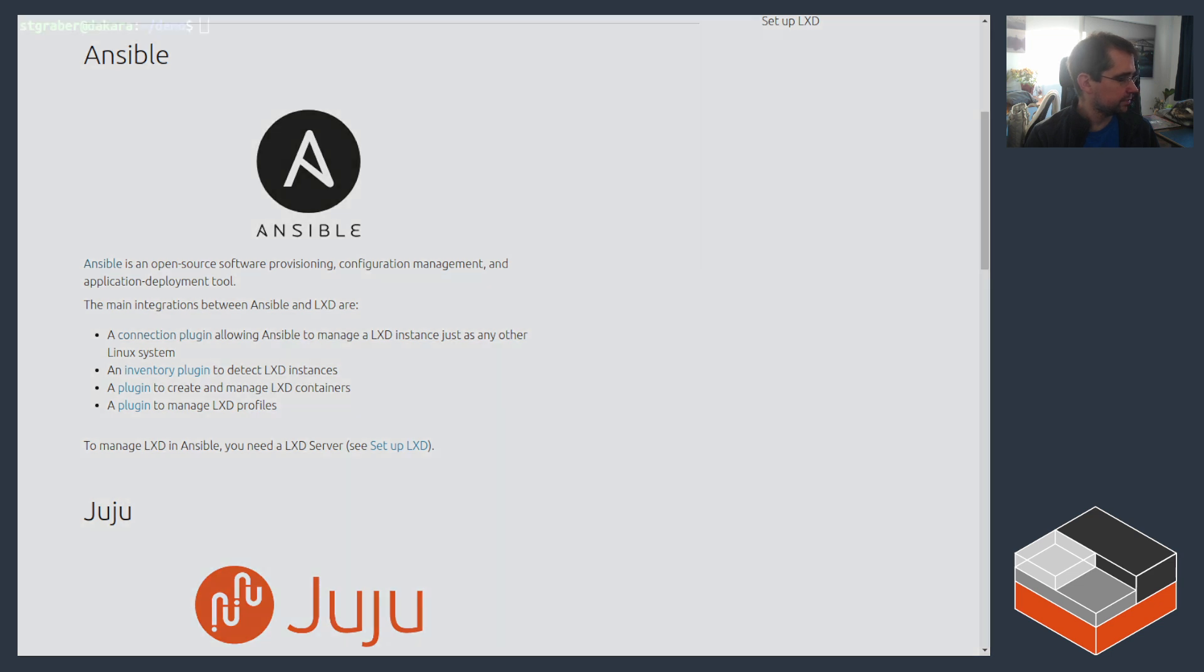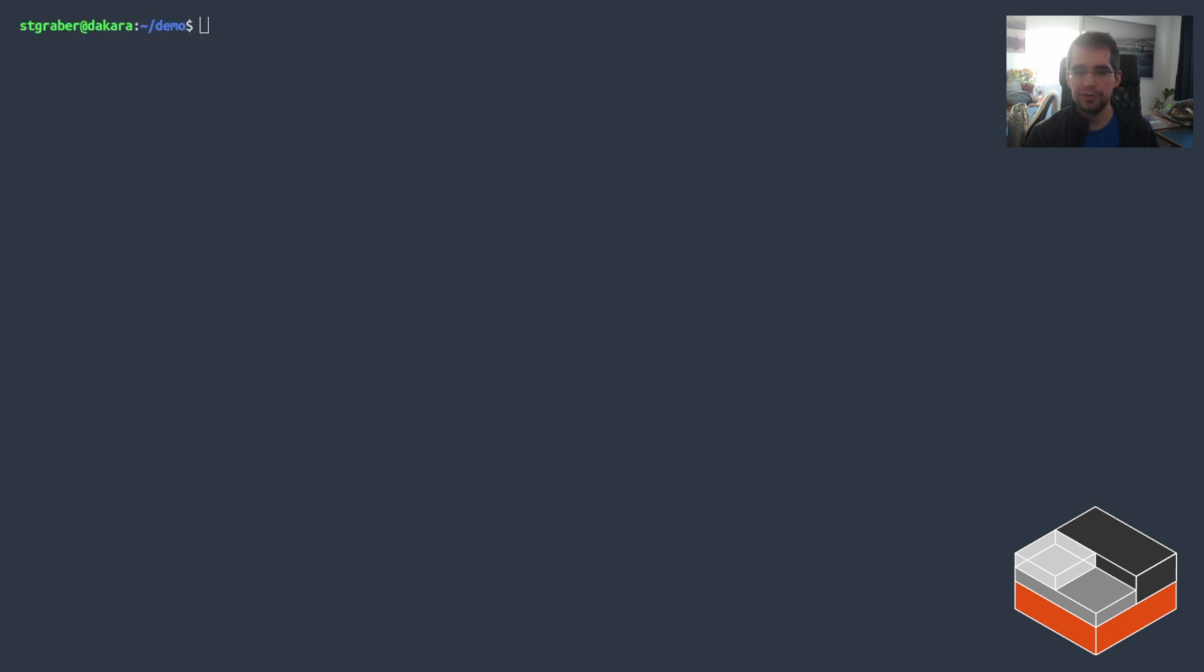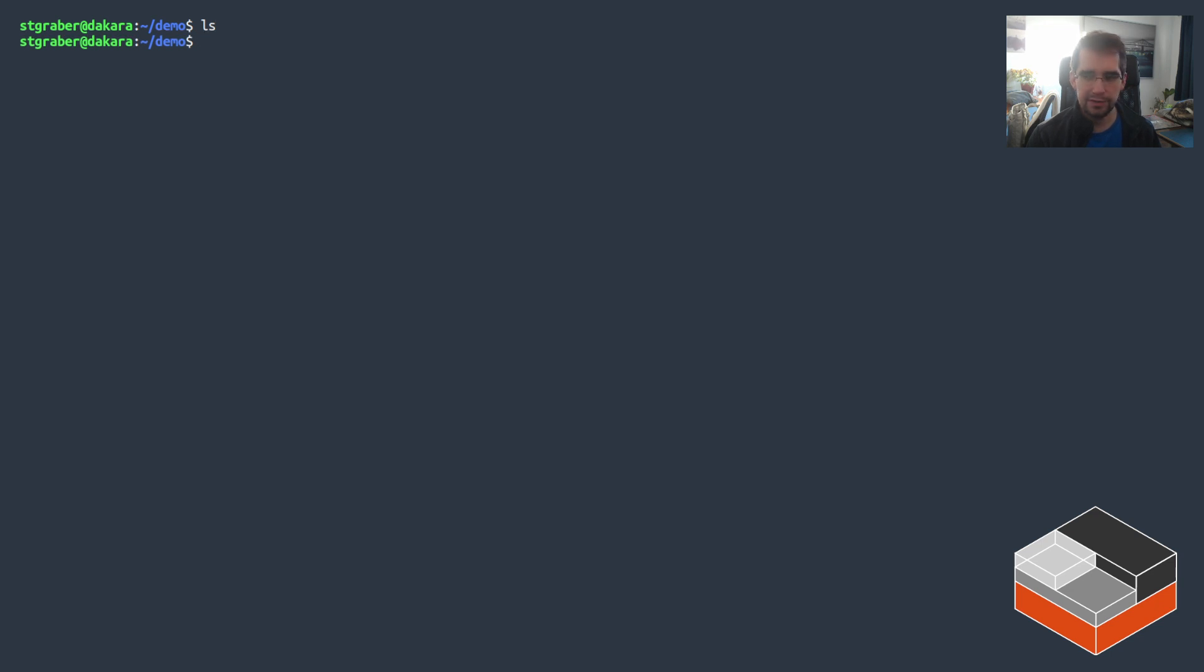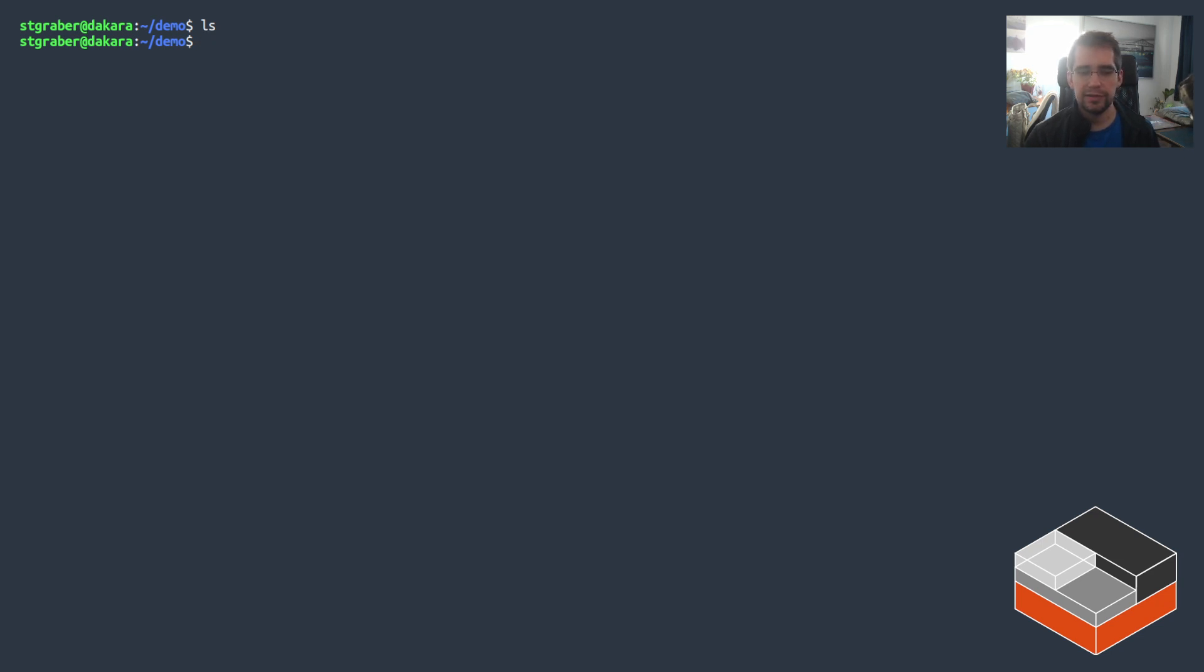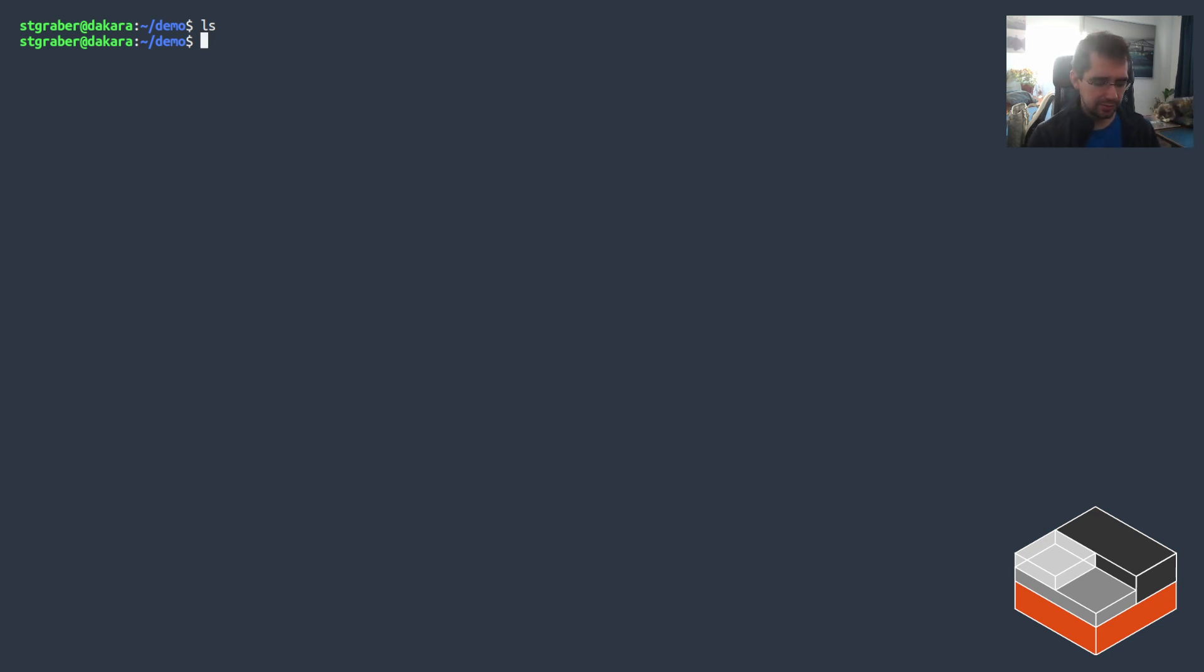So switching over to a terminal, I'm in an empty directory on my local system. What we need to do here is create a few instances that can be used from Ansible and then set up Ansible to deploy something on them.